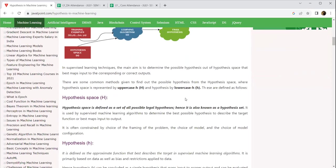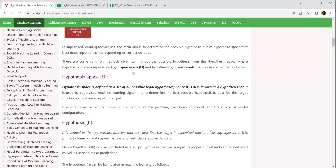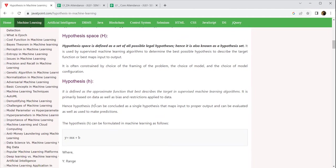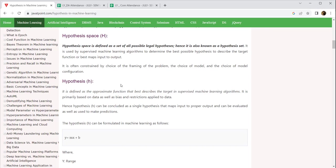There are some common methods given to find out the possible hypothesis, and that is represented by uppercase H and lowercase h. Hypothesis space uppercase H is defined as set of all possible legal hypothesis. Hence, it is also known as hypothesis set. What is small h? It is an approximate function that describes the target in a supervised machine learning model. It is primarily based on data as well as restrictions applied.